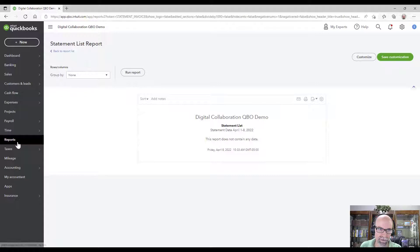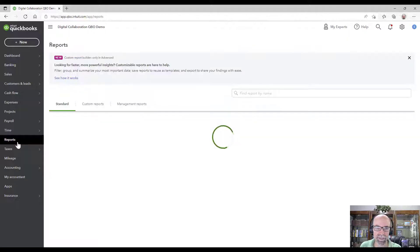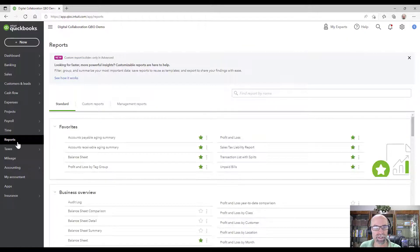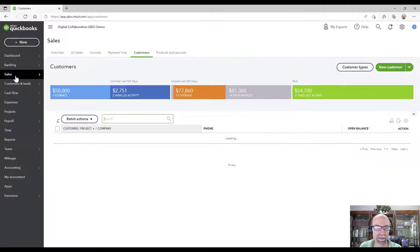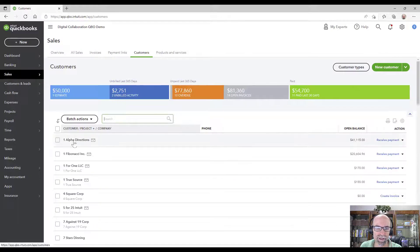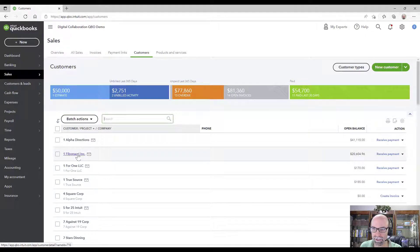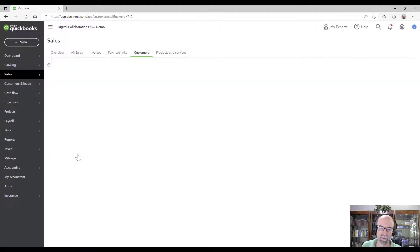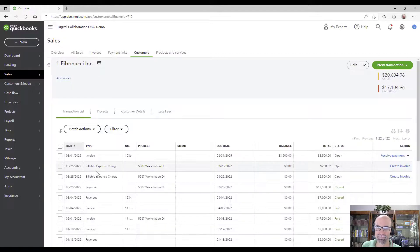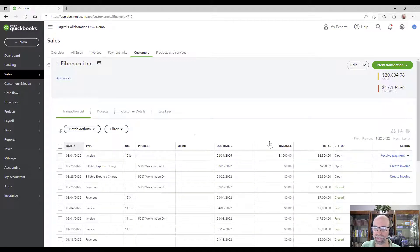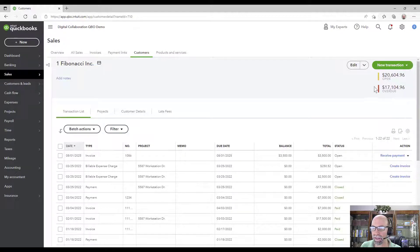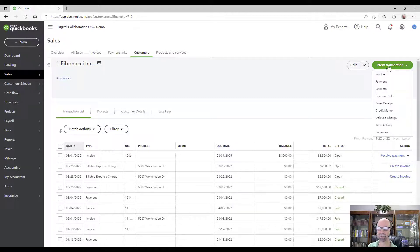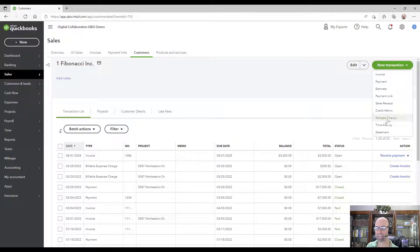Instead when you want to create a statement you can find it two ways. You can either find it when you go to that customer. So imagine I'm under One Fibonacci. I can see that they do have an open balance of 20k and I could click the drop down right next to new transaction and select statement.